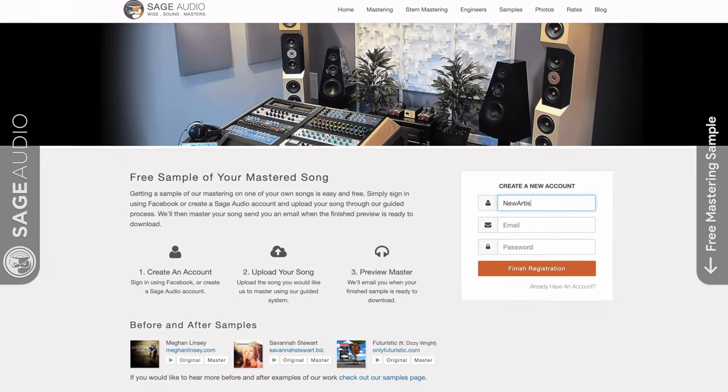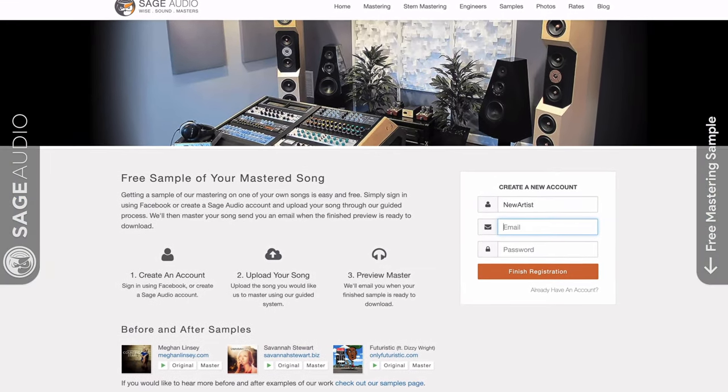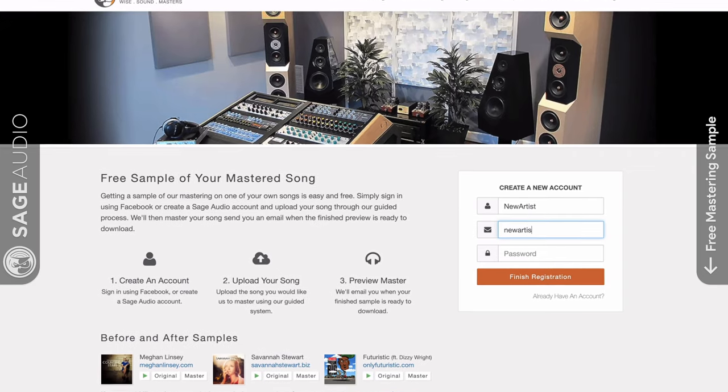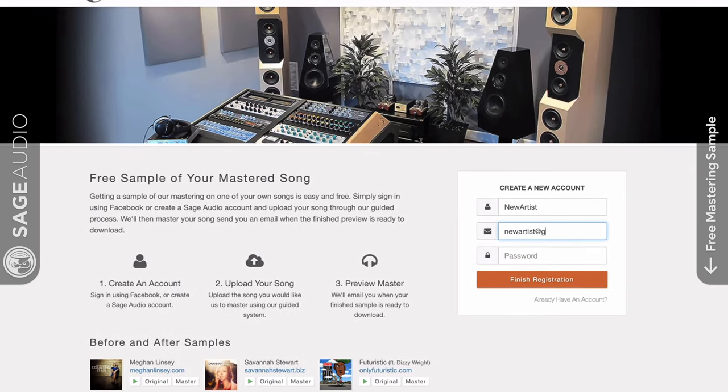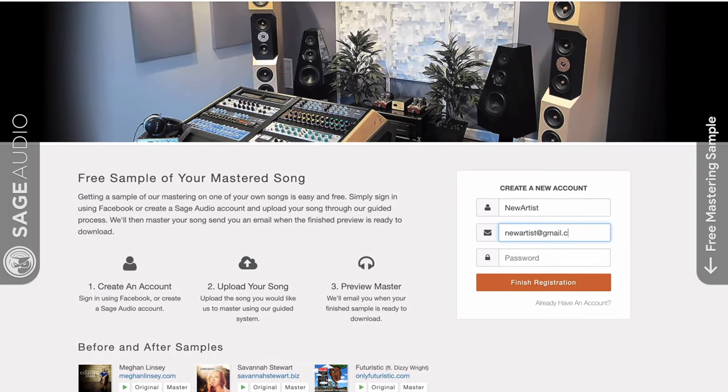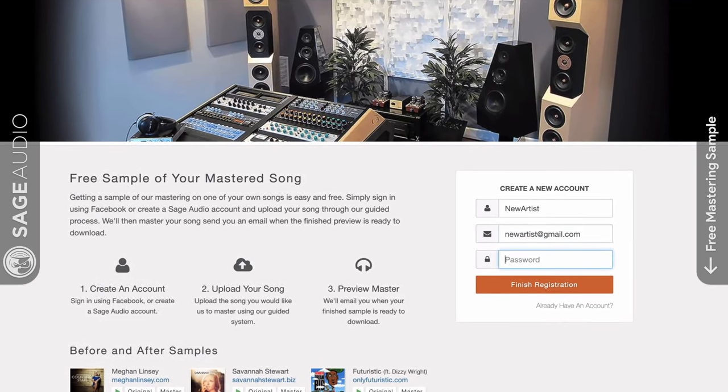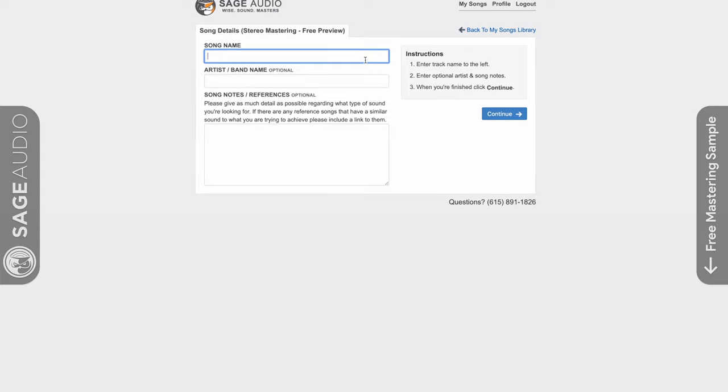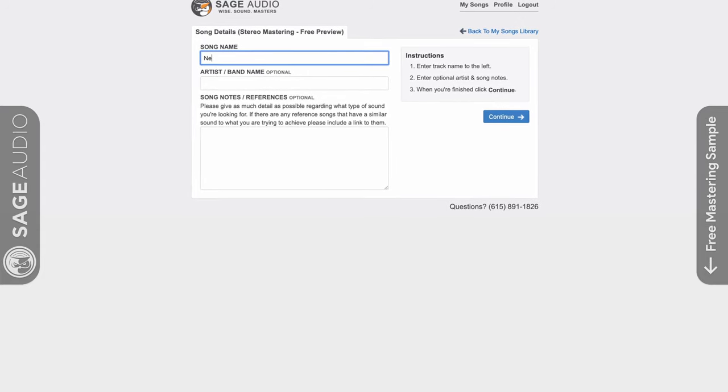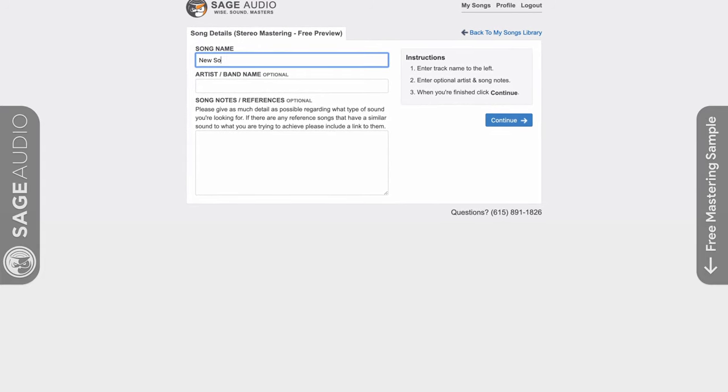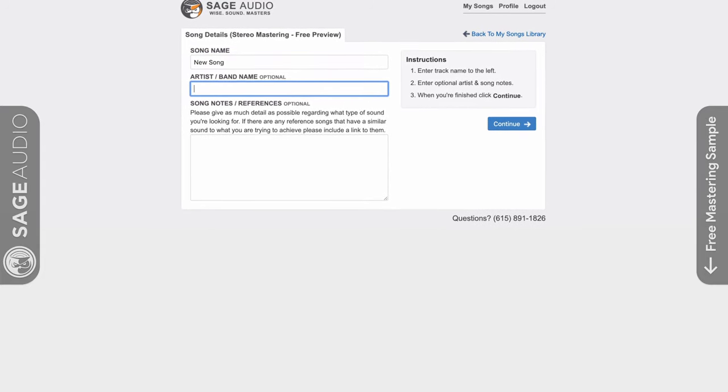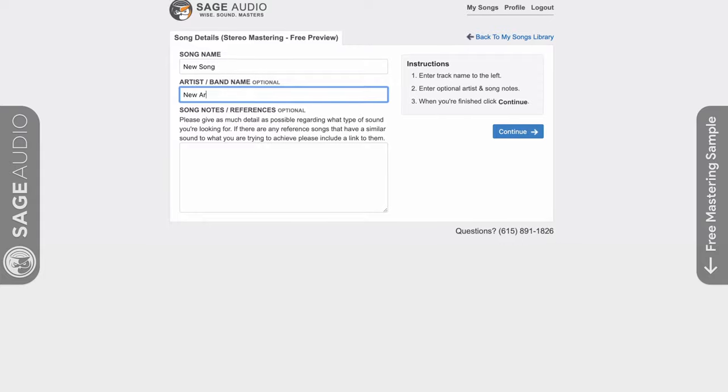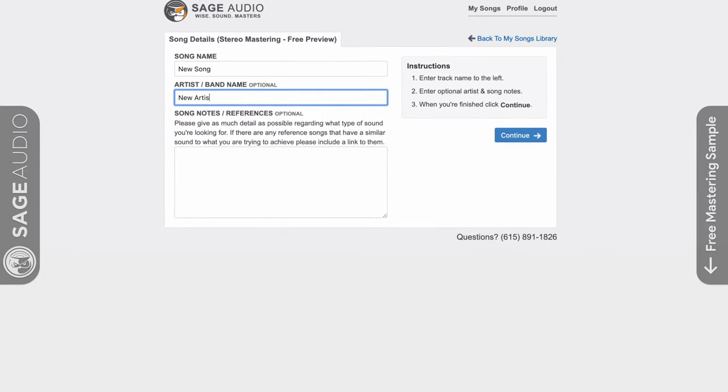if you're an artist, engineer, or producer, and you have a mix that you need mastered, send it to us at sageaudio.com. We'll master it for you and send you a free remastered sample of it. All you gotta do is set up this short account, upload the song, and we can do the rest.